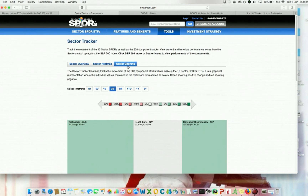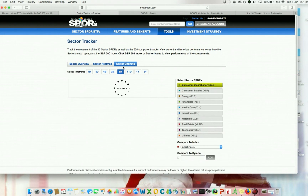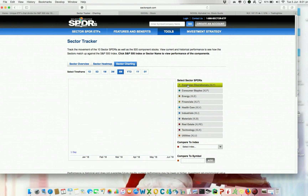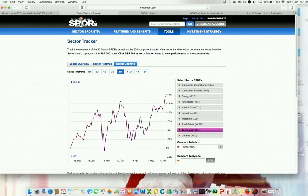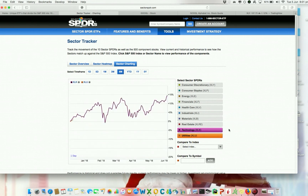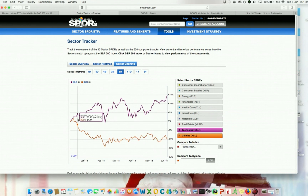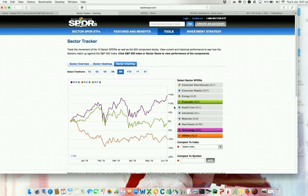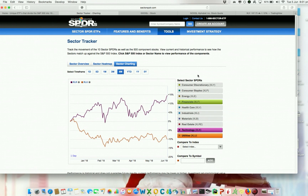They also have sector charting, which is quite cool. Here you can compare the performance of sectors with a chart. For example, we mentioned technology and utilities — we click on technology and then click utilities, and you can clearly see that technology is doing much better than utilities. You can also add financial or any other sector you want, and click again to remove it. It's really interesting to compare the sectors this way.